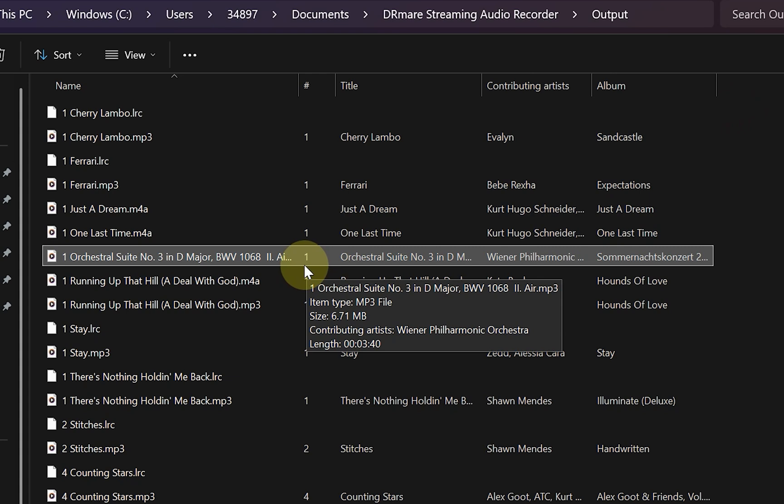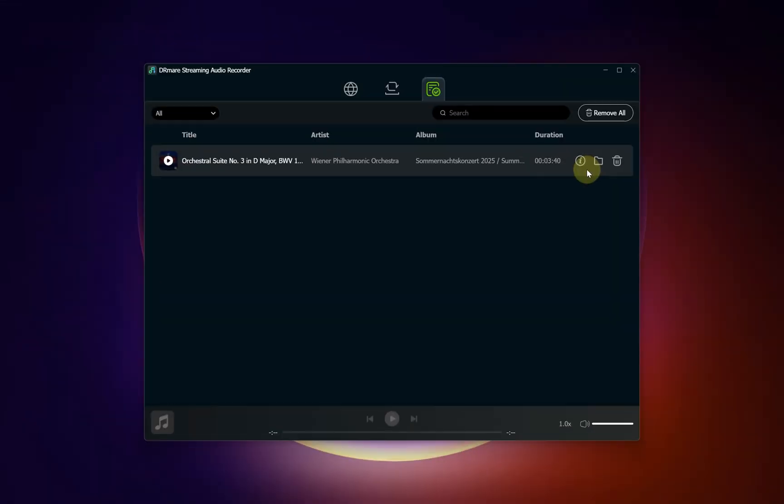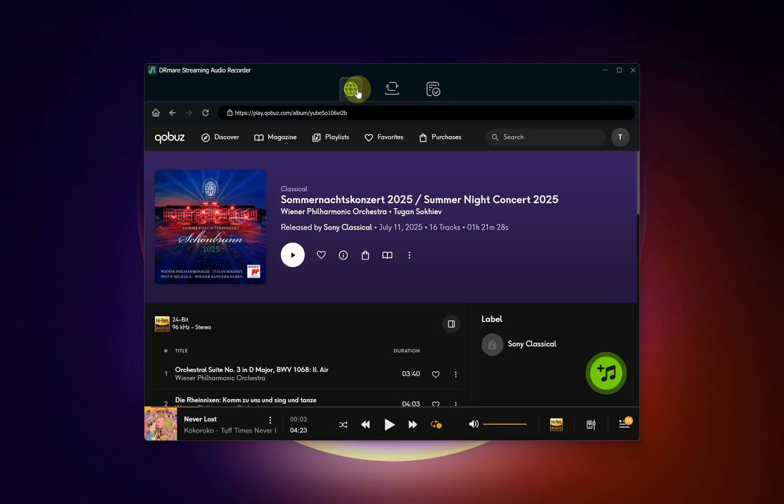And that's all there is to it! You've successfully converted your favorite Qobuz music into versatile, offline audio files. Enjoy your tunes on any device, anytime. Thanks for watching!